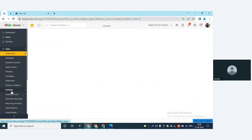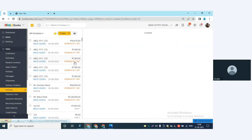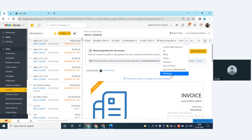Similarly, in Zoho Books, we can also give you a manual button. If you go to invoices, for example, and you want to send messages only when you desire — without setting up automation — we can give you a manual button. As soon as you create the invoice, whenever you feel like sending it, click on this option and we'll provide a button that says 'WhatsApp.' Click on it and the message will be sent.